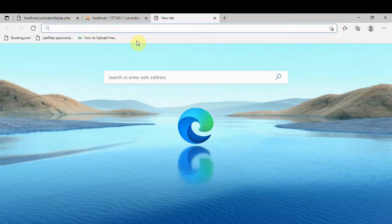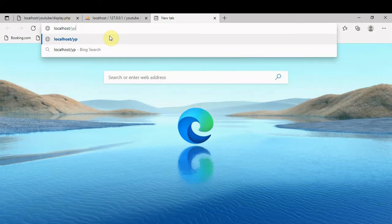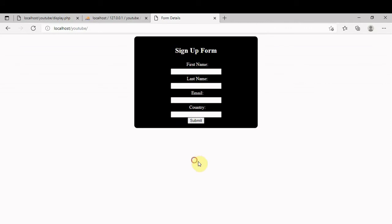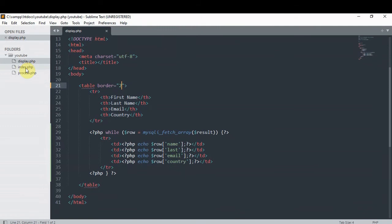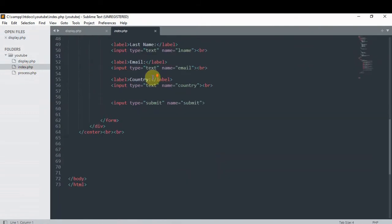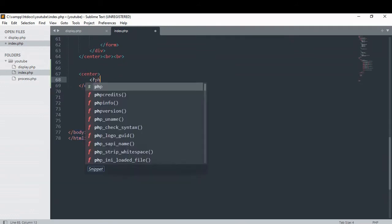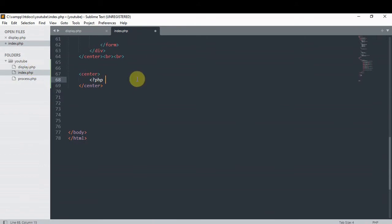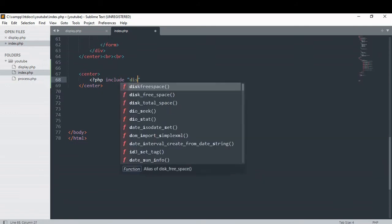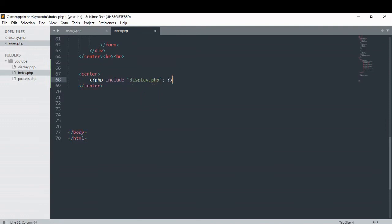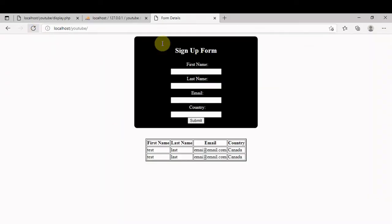Let's go to our form that we made in the previous video and display our table right there. In the form from our last video I'm just gonna include our display.php file. Let's press Ctrl+S and refresh. We have a problem on line 69 — we didn't close our PHP — press Ctrl+S and refresh.